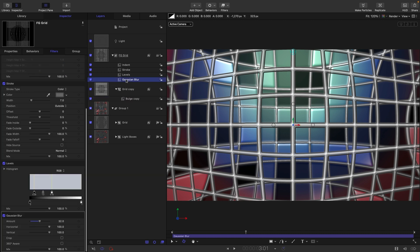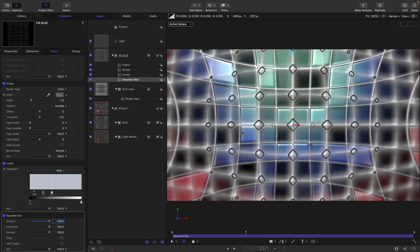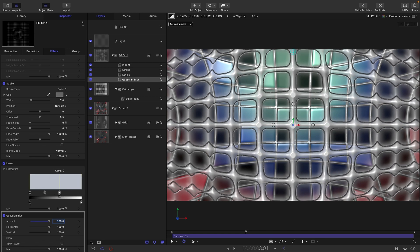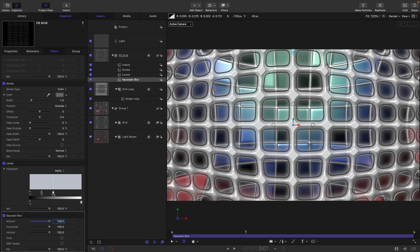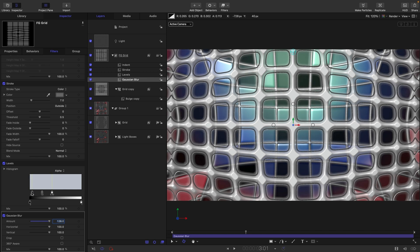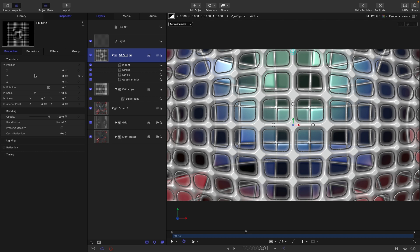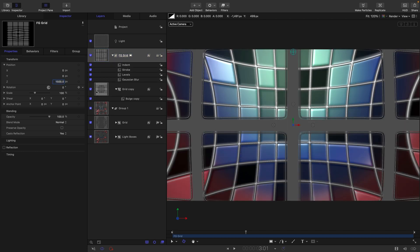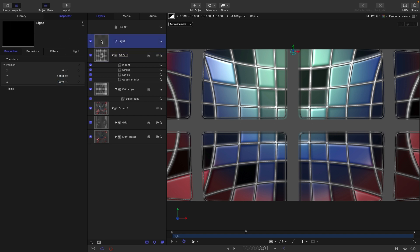Come to the Gaussian blur and increase the amount to 128. The mistake made earlier with the levels is that I should have been working on the Alpha channel, not RGB. So crunch down the white to fill in those windows, and maybe a little tweak on the black as well. Zoom in and target a scale of about 1500.